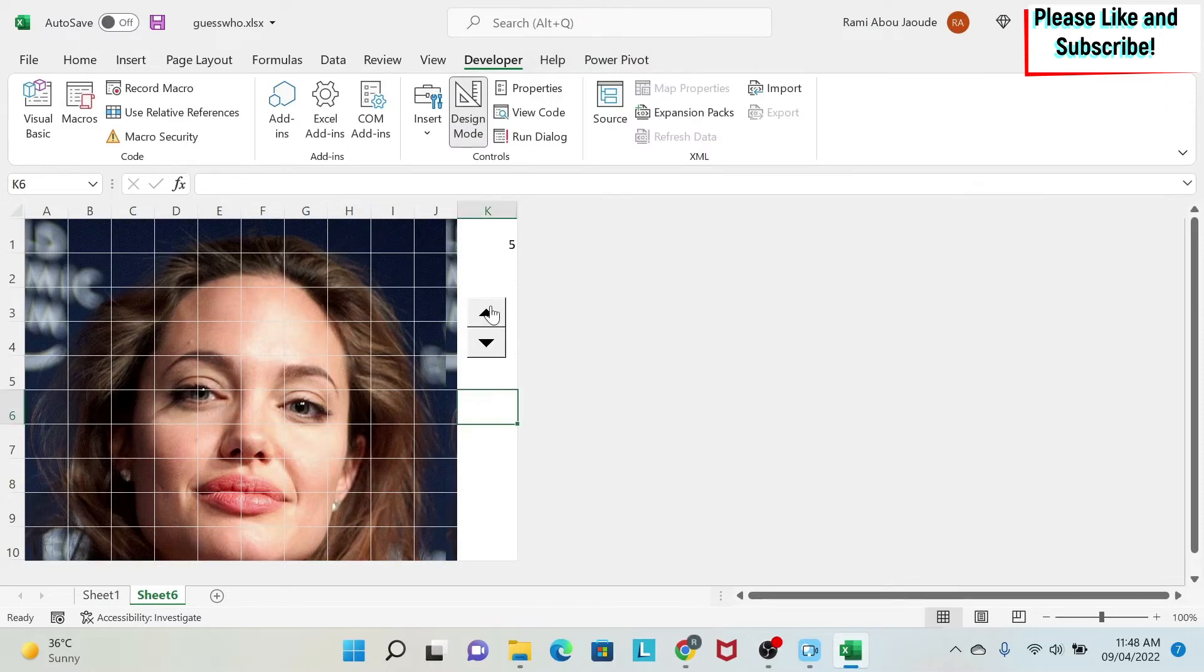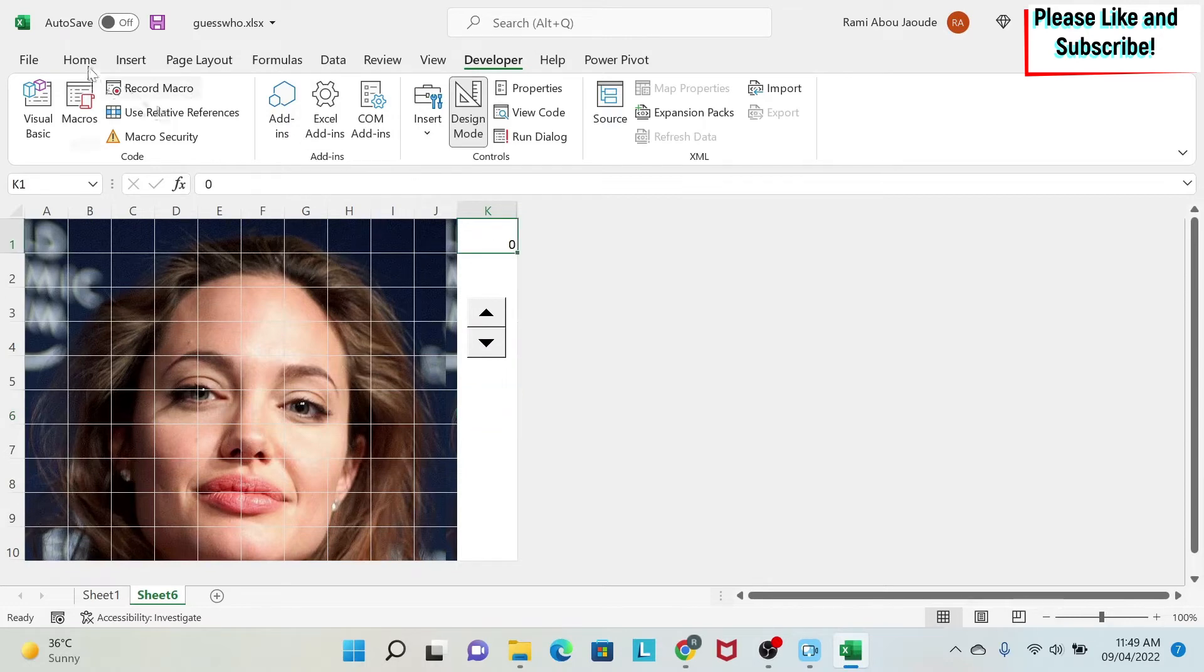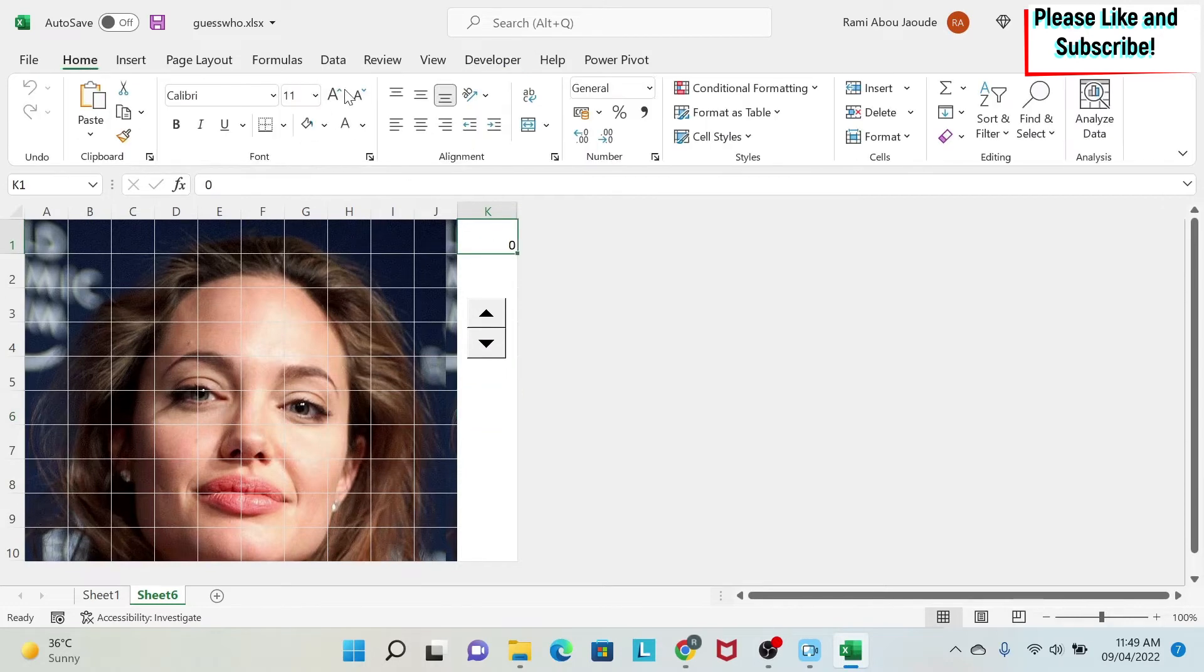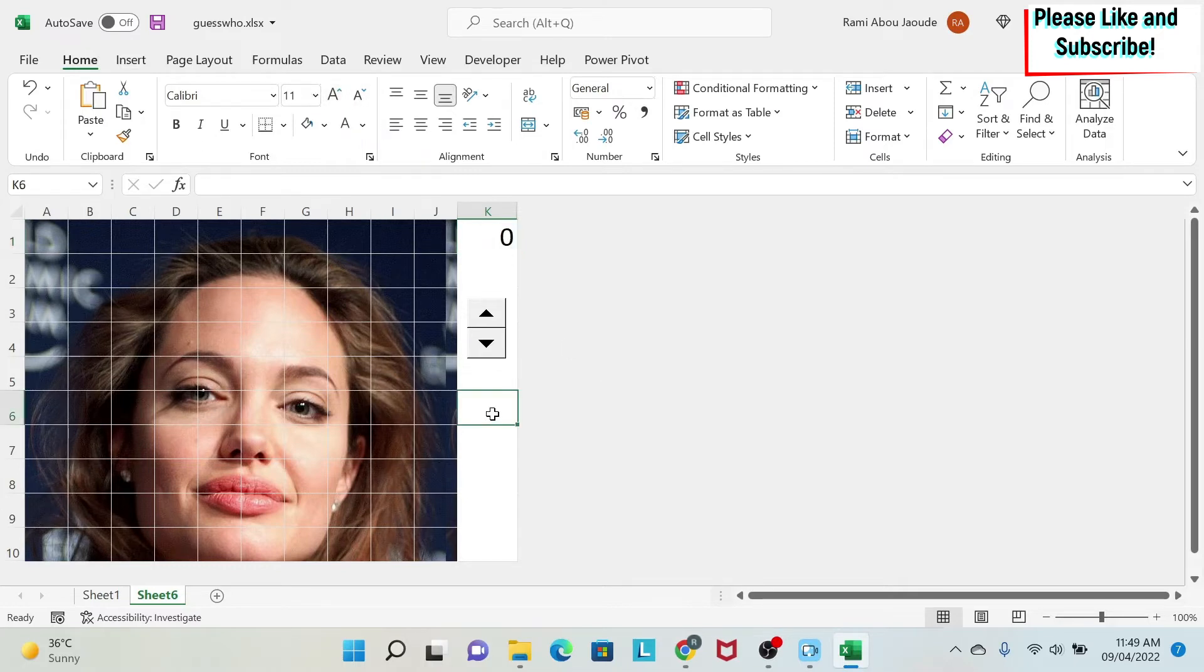So now every time I click up, I'm gonna get 5 more. Every time I click down, I get 5 less. And I can make this font bigger. So I click on home. And I make it bigger to my liking. So this is the font.